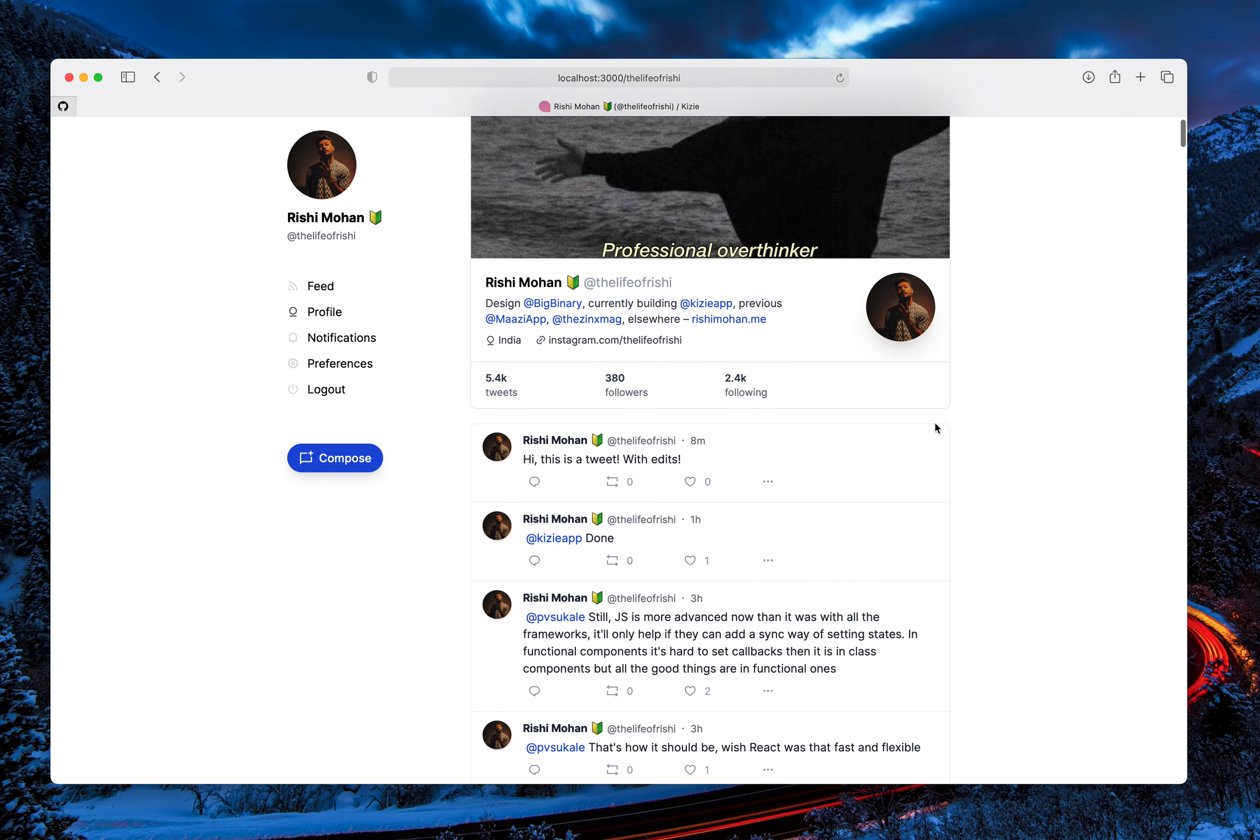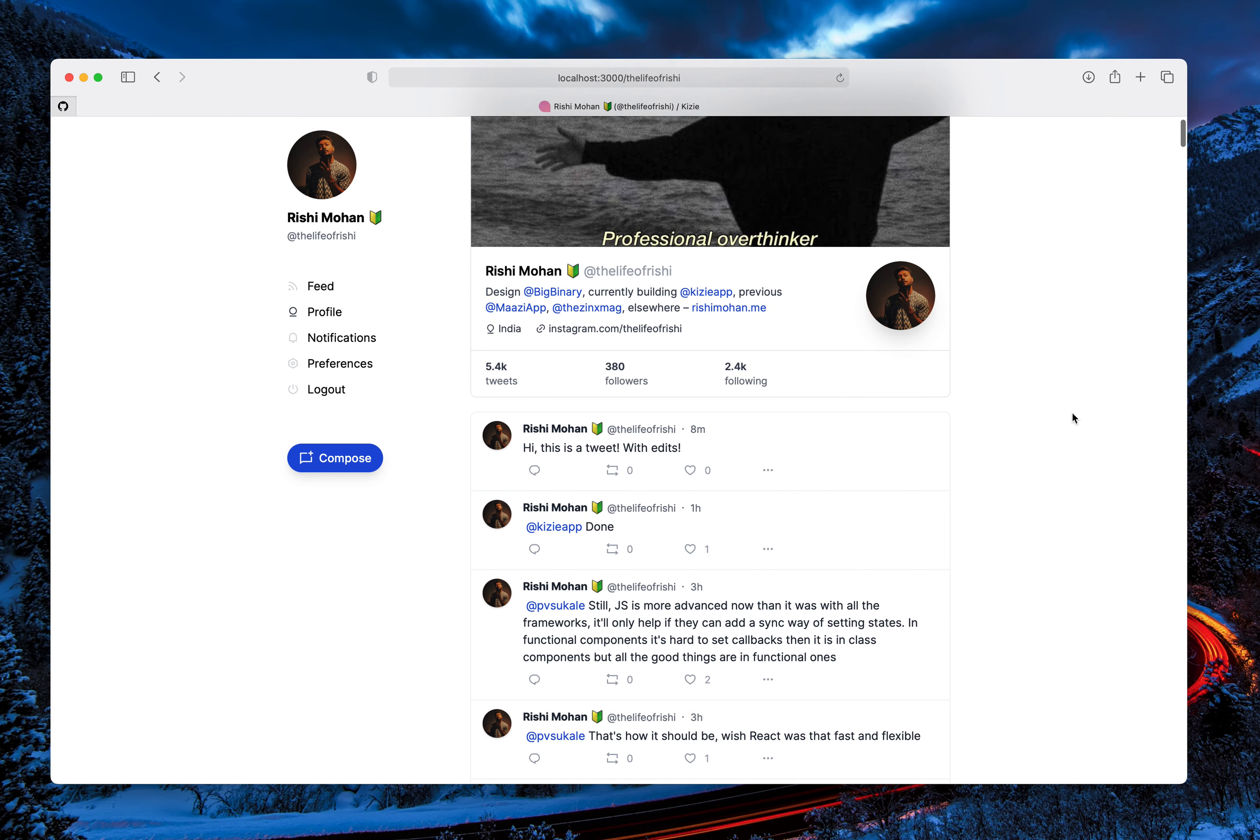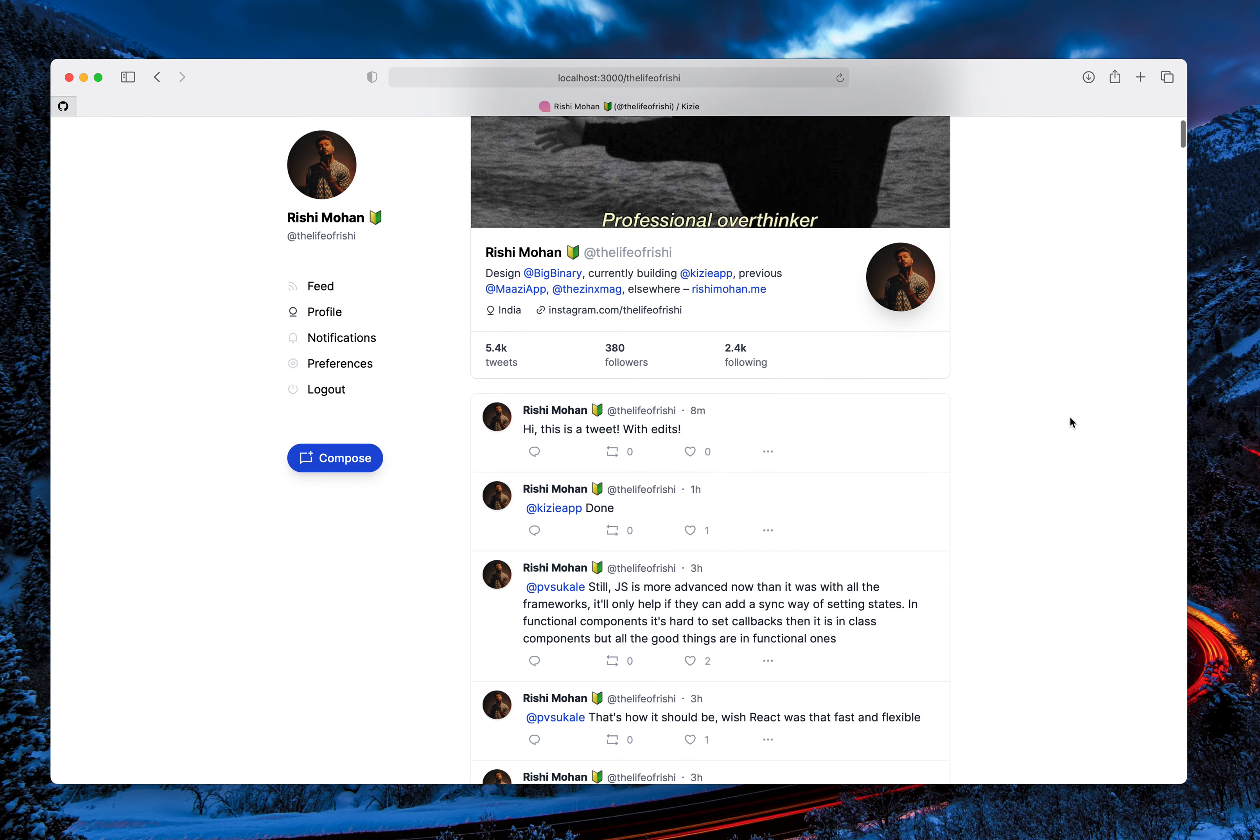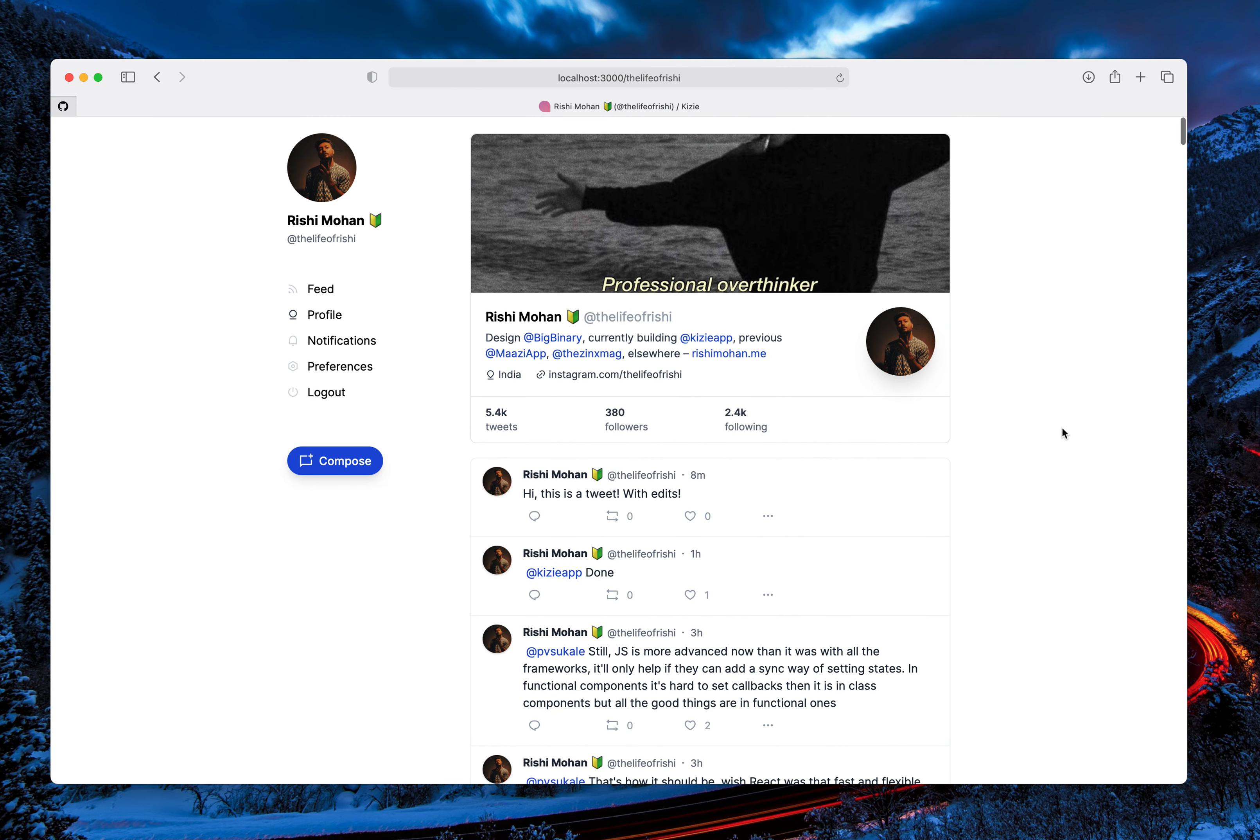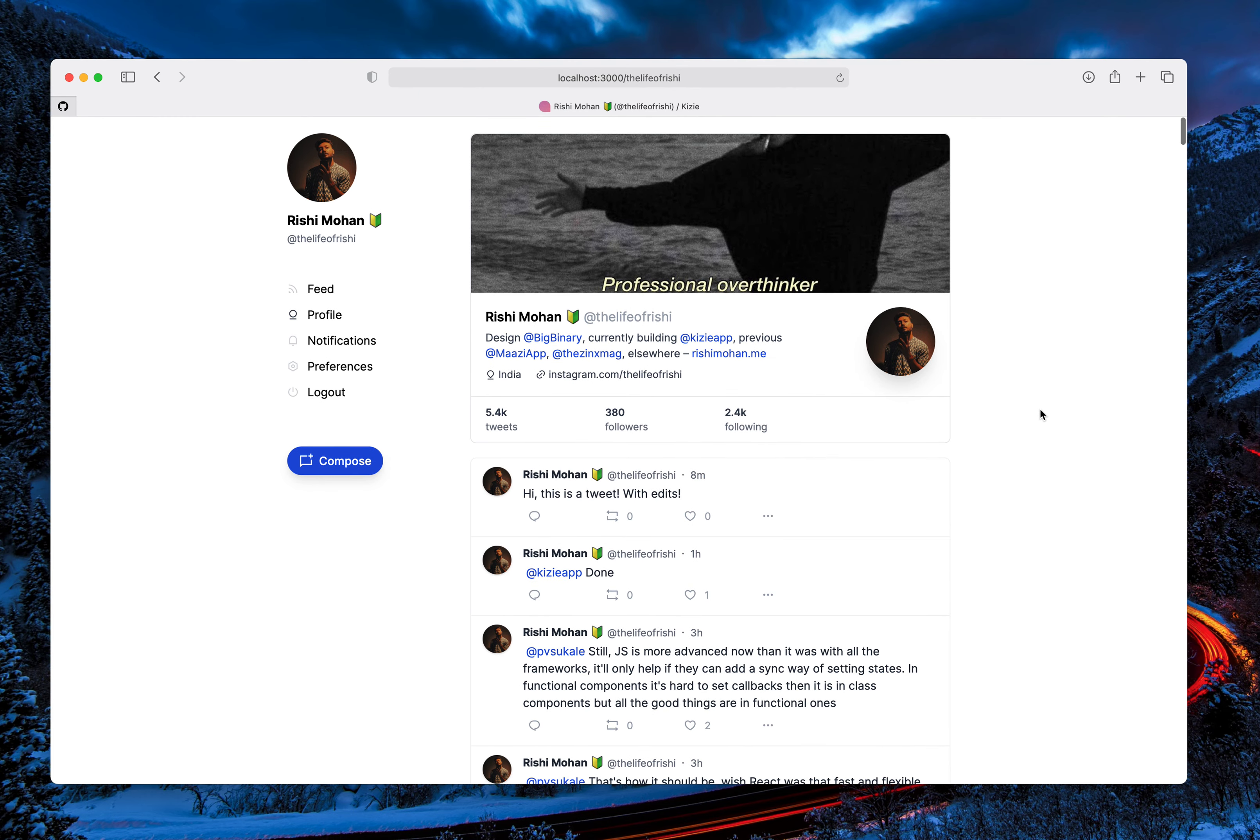I'm working on this app called Gizzi, which is basically a Twitter app, and today I implemented a feature which a lot of users were asking from Twitter. It's the undo tweet feature, and this is just a demonstration of how it works.